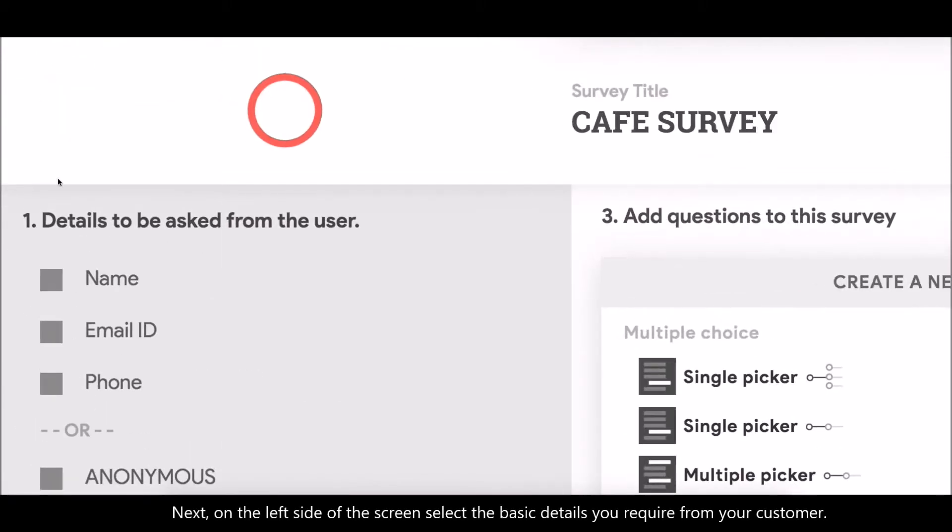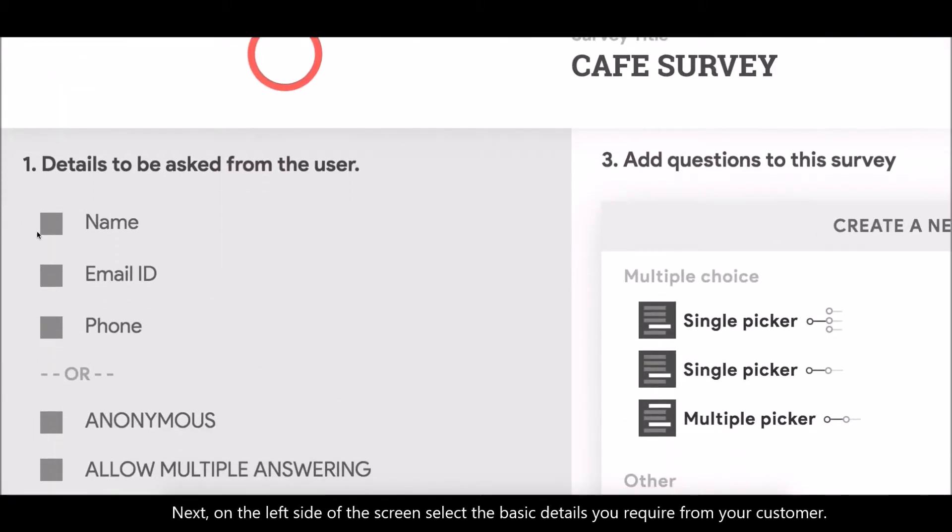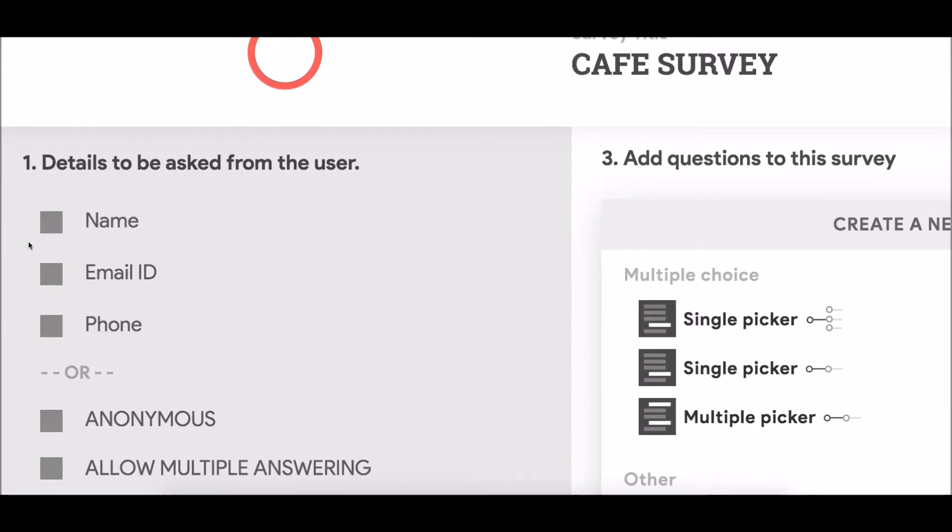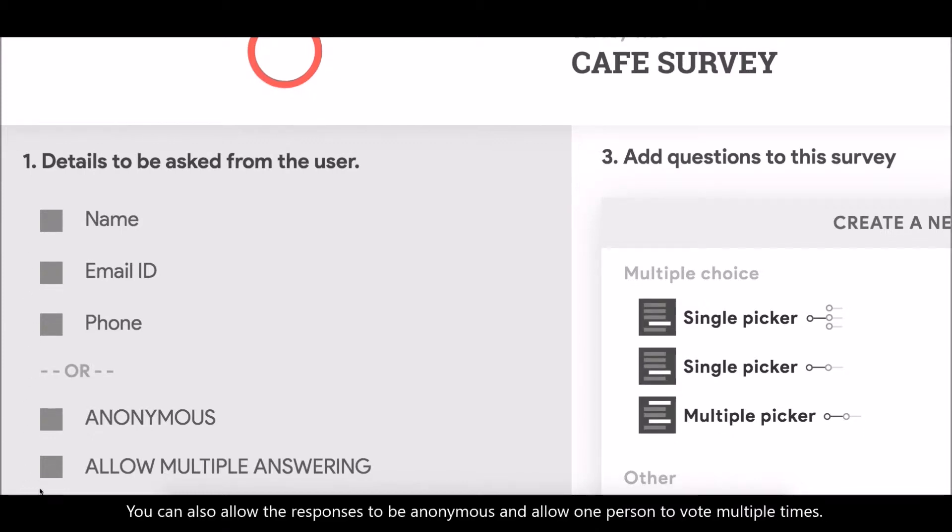Next, on the left side of the screen, select the basic details you require from your customer. You can also allow the responses to be anonymous and allow one person to vote multiple times.